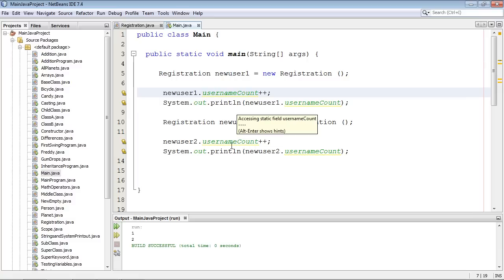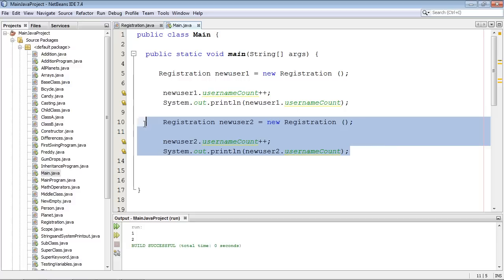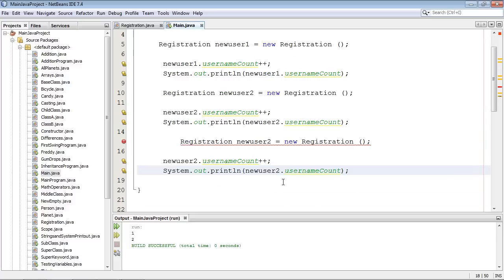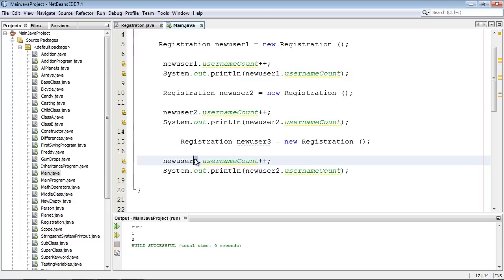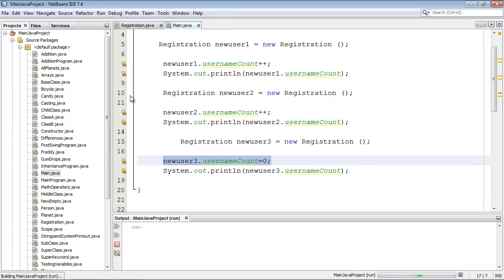You can also reset the static variable. Remember, even though the static variable is out there and its memory doesn't change, the state on objects always changes as they come and go because memory gets allocated and deleted by the garbage collector. We can reset the static variable from an object. Let's create new user three and instead of using the increment operator, we'll set username count equal to zero. Keep in mind that if you do this, any new objects start over again from zero, so always keep that in mind when you play around with static variables. Let's run this — and you can see it reset to zero.